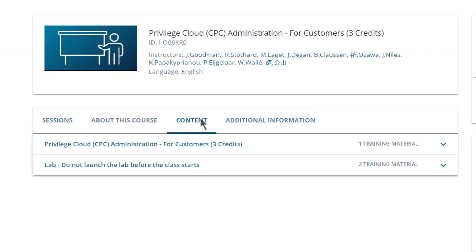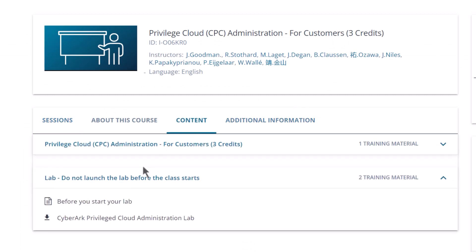When a course includes a lab, you will see the lab under the Training Materials tab. For digital courses, you will be able to see the list of modules in the course.